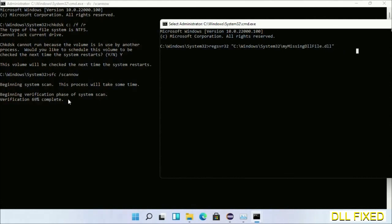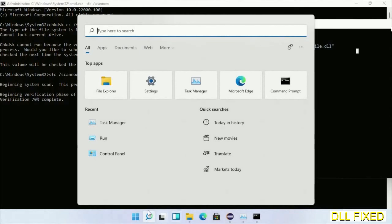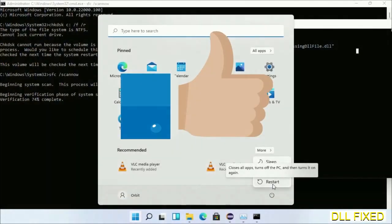After everything is done, click Start menu and restart it. Before you restart, hit like on the video.